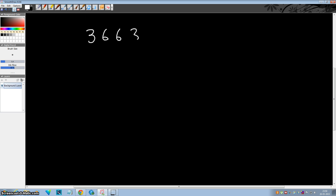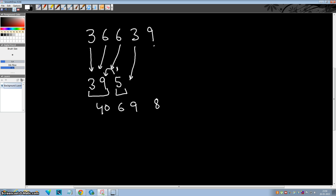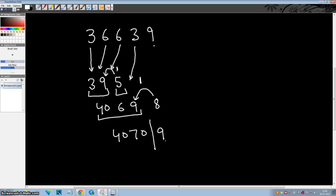Now divide 36639 by 9. Write down this digit as it is. 6 plus 3 is 9. 9 plus 6 is 15 — carry is generated. Increase this number by 1 to get 40, and increase this digit by 1 to get 6. Add 3 to 6 to get 9, then 9 to 9 is 18 — carry again. Increase to get 4070 and digit becomes 9. Since 9 cannot be the remainder, correct it to quotient 4071 and remainder 0.